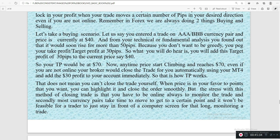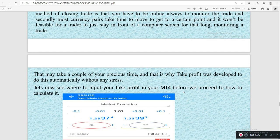That does not mean you can't close your trade yourself. When price is in your favor to the point you want, you can highlight it and close the order manually. But the stress with this method is that you have to be online always to monitor the trade. Also, most currency pairs take time to move to a certain point, and it won't be feasible for a trader to stay in front of a computer for a long time monitoring a trade. So you just have to set your TP and leave it — that is why take profit was developed to do this automatically without any stress.